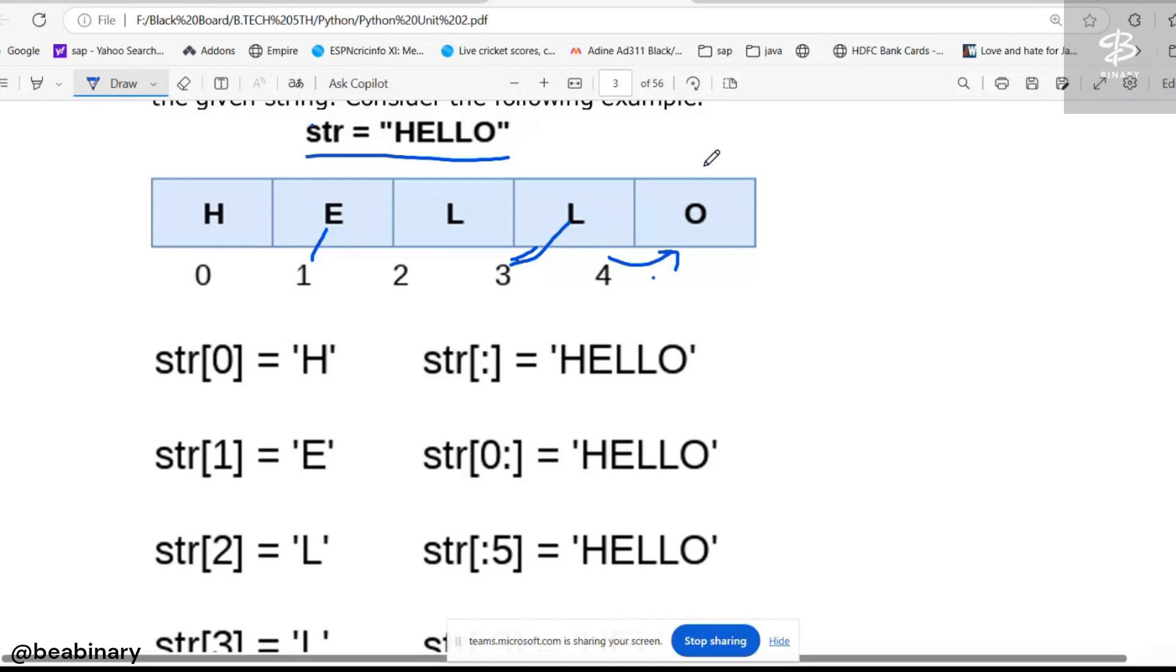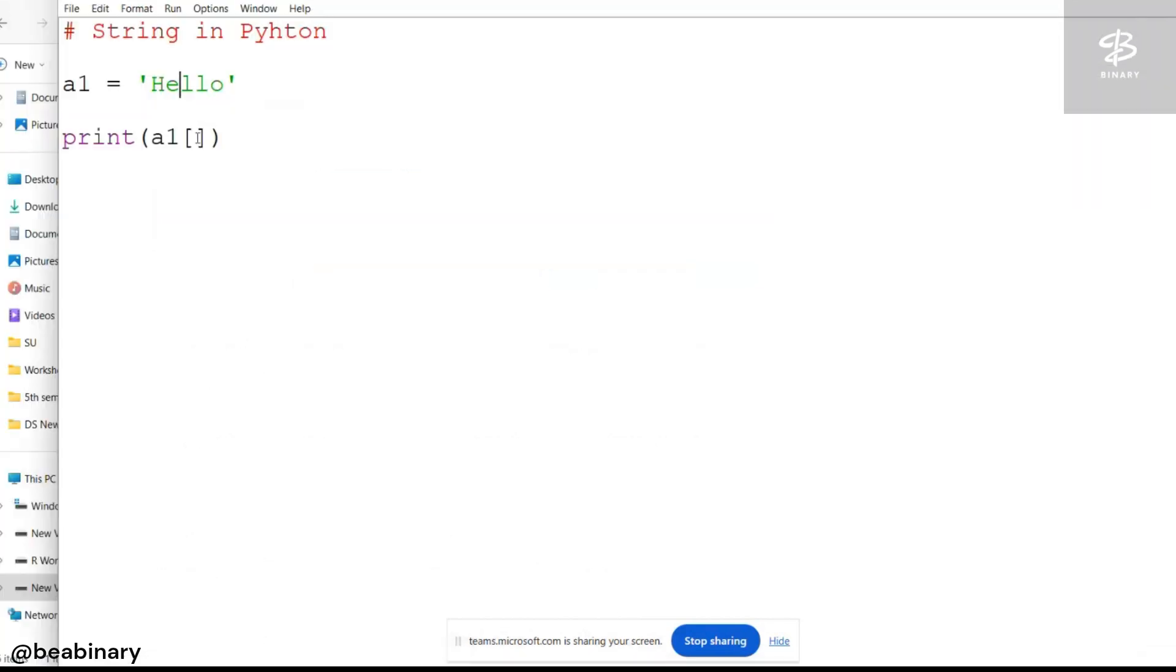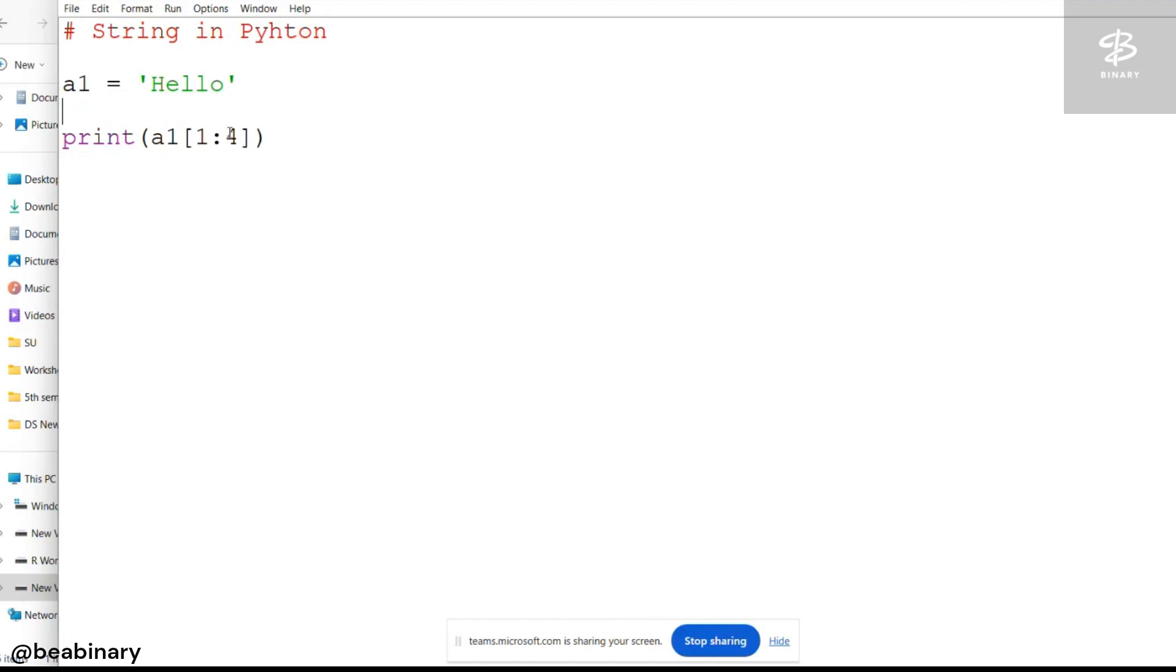So basically, the range is 1, 2, and 3. So what I mentioned is 1 colon 4, but not 2, 3, 4, because what the slice operator basically does is it will select the starting number up to the last number minus 1.